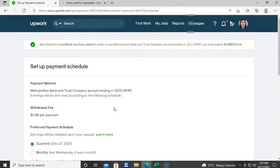I had just finished adding a payment method. Next is you have to set up your preferred payment schedule.